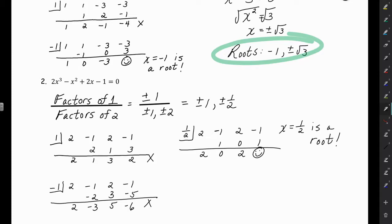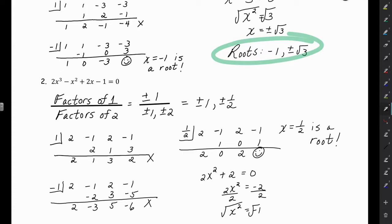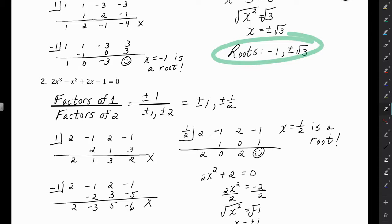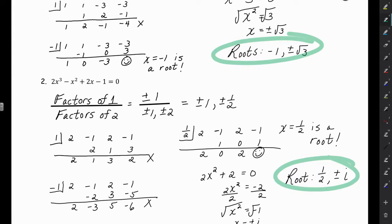The reduced polynomial is 2x squared plus 0x plus 2 equals 0, so 2x squared equals negative 2. Dividing both sides by 2 gives x squared equals negative 1. Taking the square root, and remembering that the square root of negative 1 is i, we get x equals plus or minus i. So all the roots for this polynomial are 1/2 and plus or minus i — that's three roots total for our cubic polynomial.